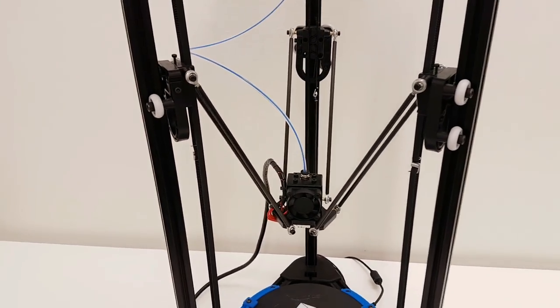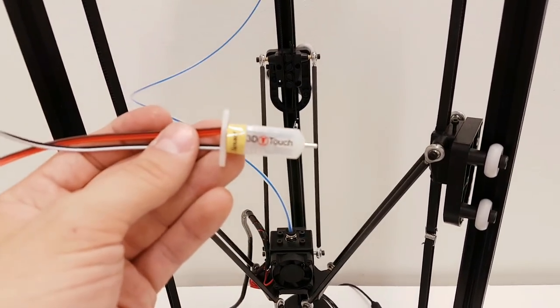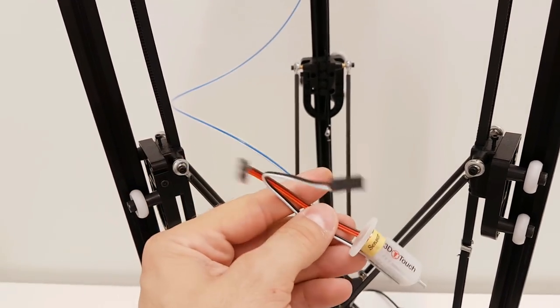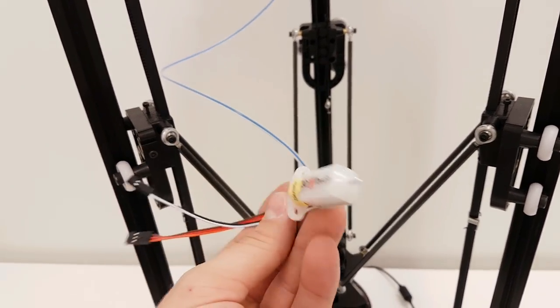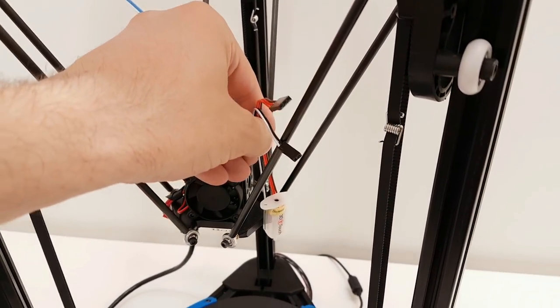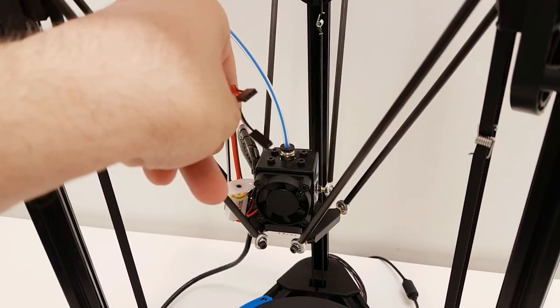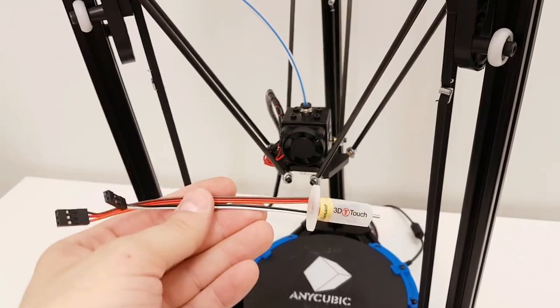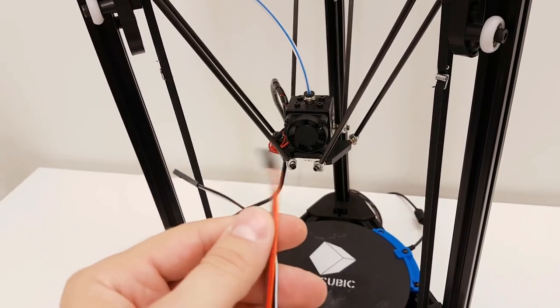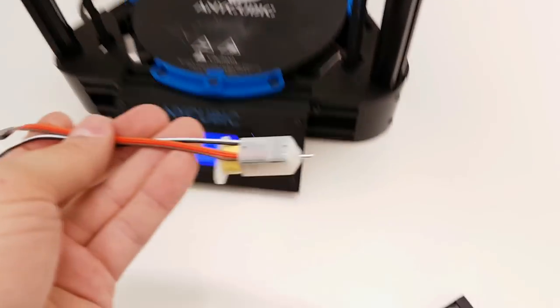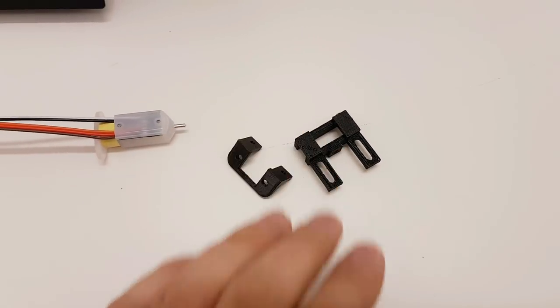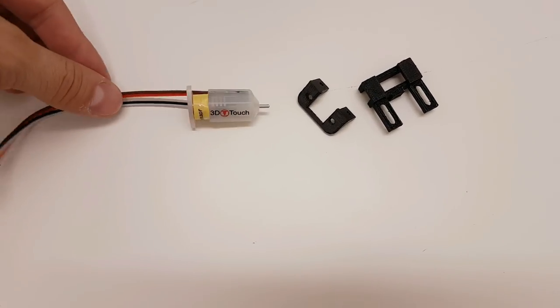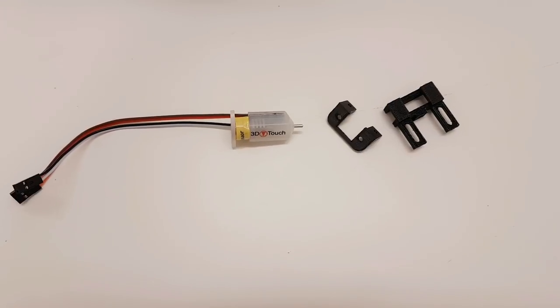And one more thing I forgot to mention is that I ordered this BL Touch as well, which I'm looking forward to installing on my Kossel as well. This will go on the right side or maybe on the left. Not really sure right now. And I'm still waiting for my extension cable. So auto level is right now on hold. Too bad. But I did print this holder for it. So I can't wait to get my extension cable and install this auto level as well.